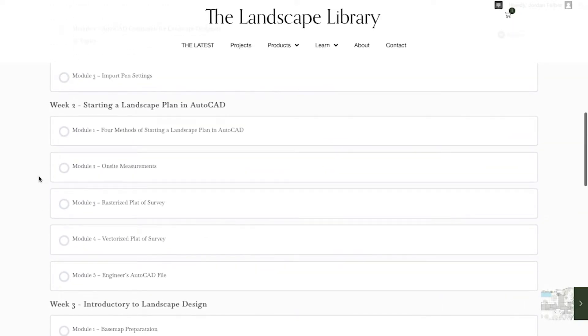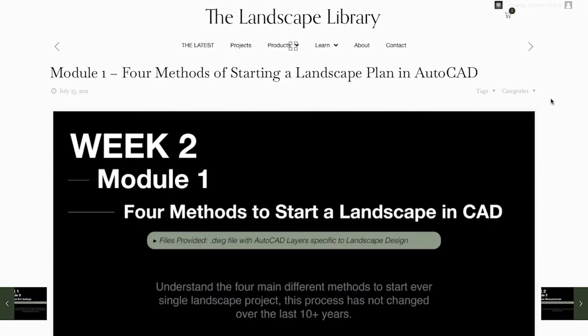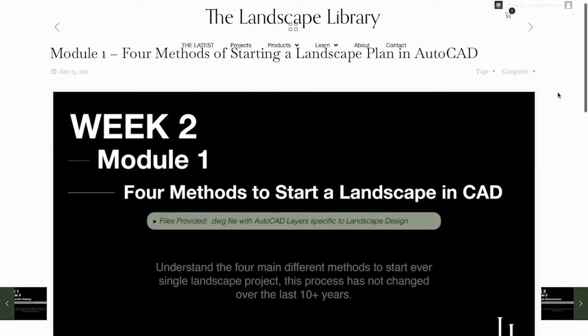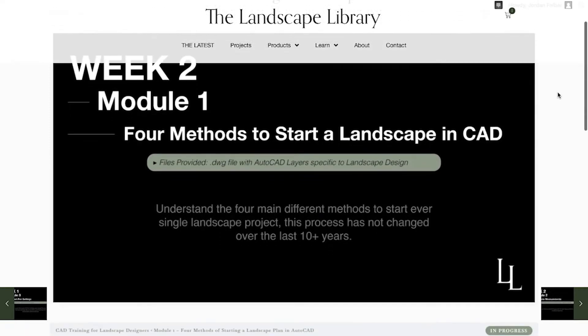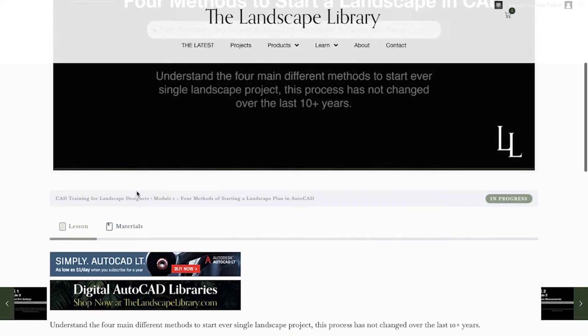If you want to access a module, you simply click on the link. Each module contains a banner image that outlines what you will learn within the lesson.